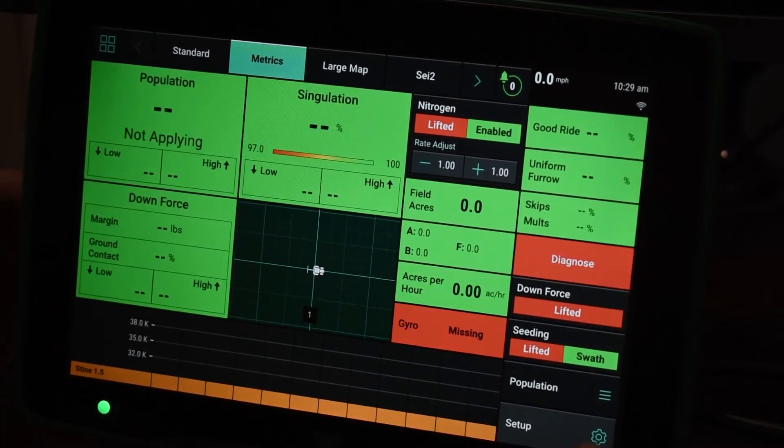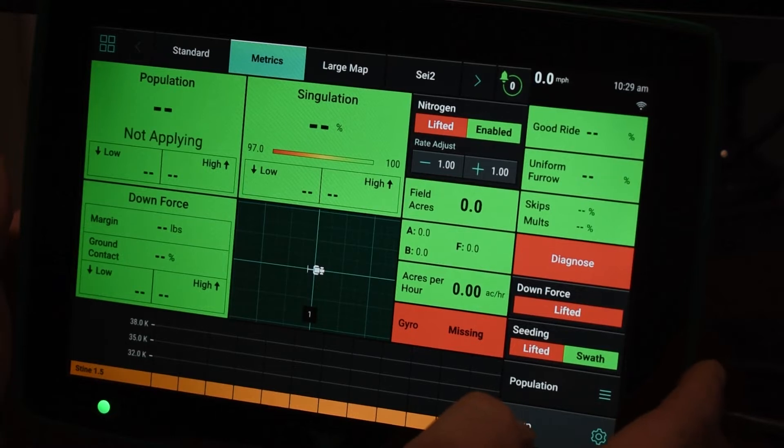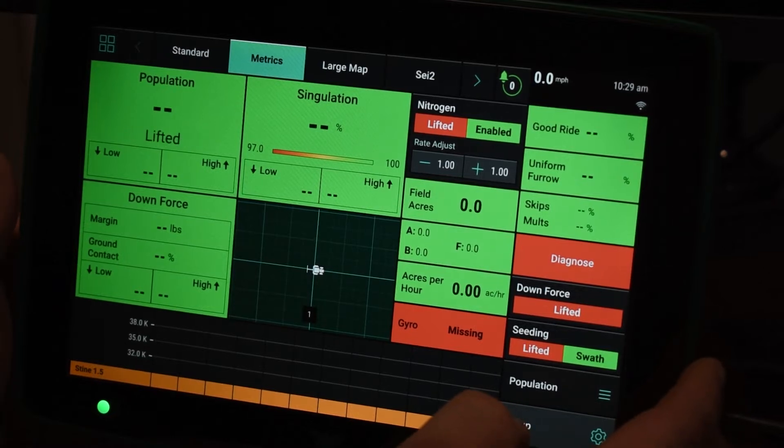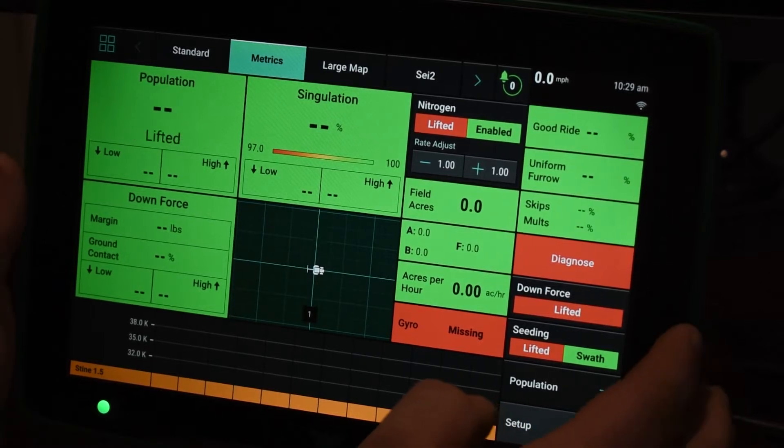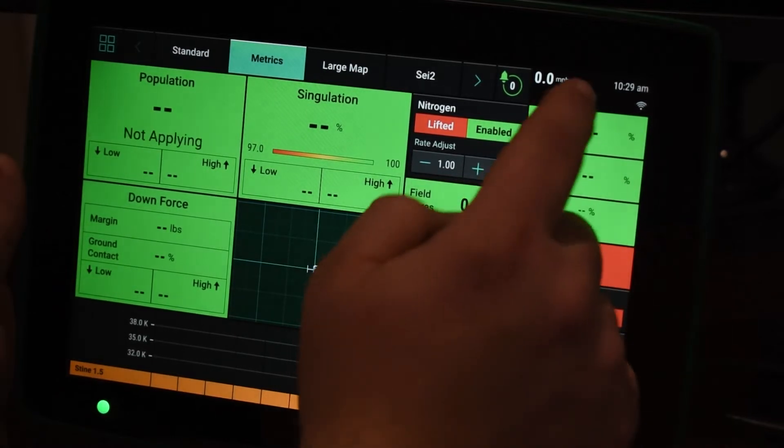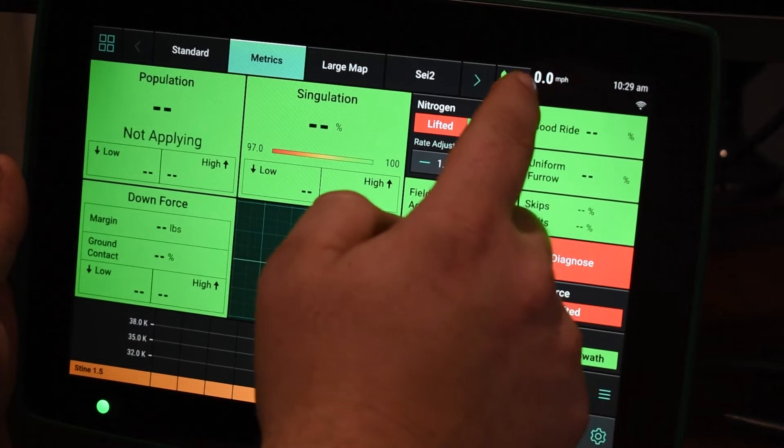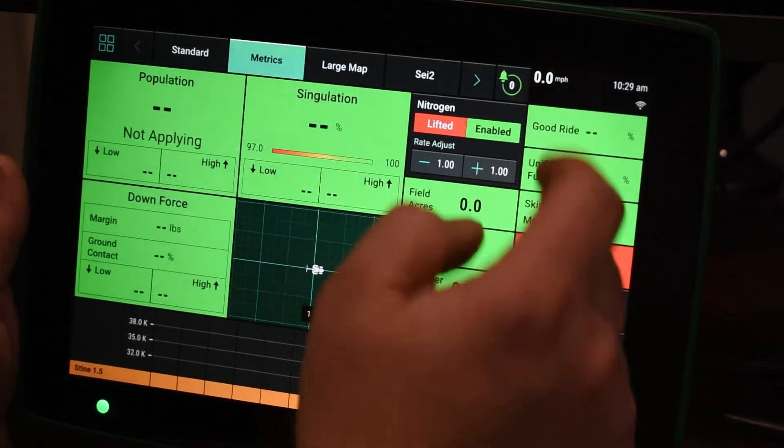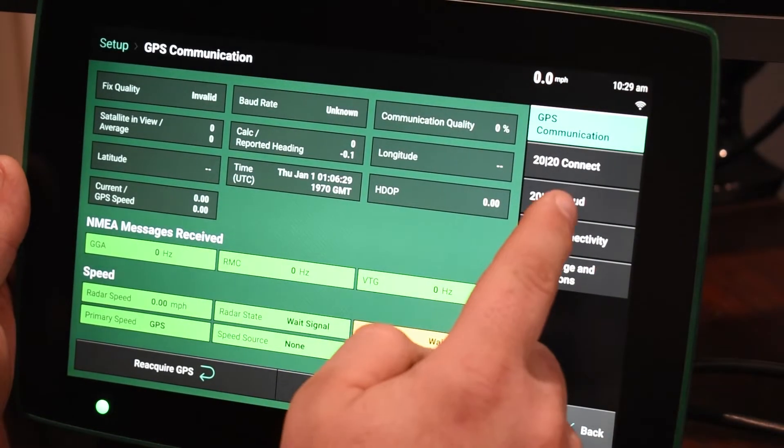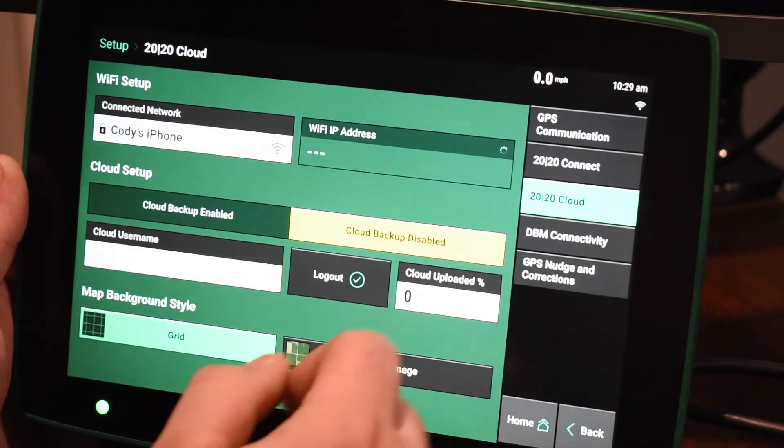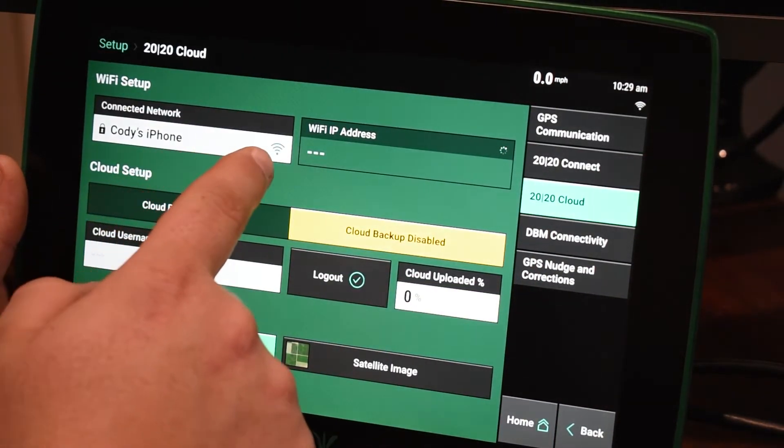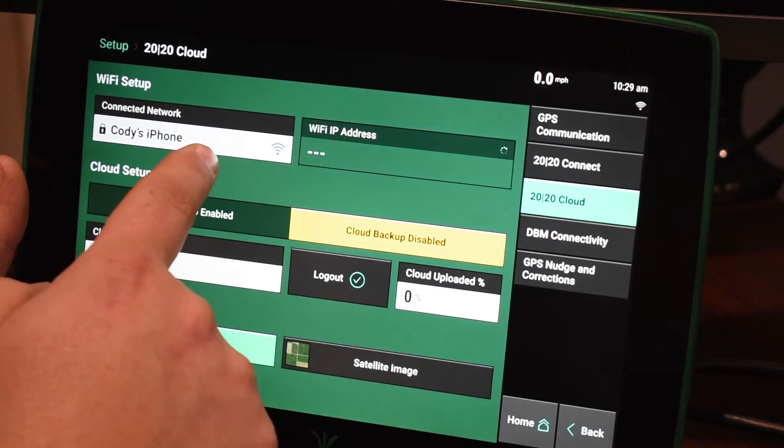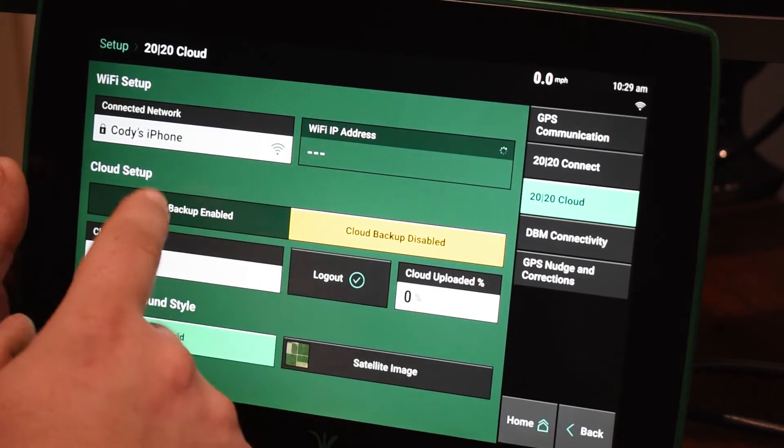In order to do this we have to verify that we're connected to the internet with a Wi-Fi source via the 2020. At the top here we're going to click where the speed is, and then if you click 2020 Cloud you're going to be able to see if you are connected to a Wi-Fi source.